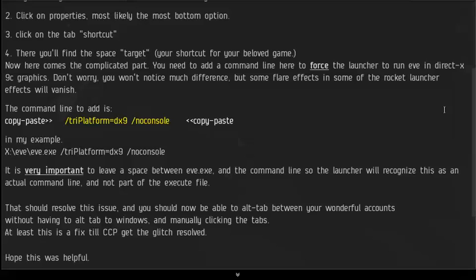And then it should be safe to alt-tab between your two accounts, if you have two, or three, or four, or whatever you have. And it will successfully alt-tab between your accounts instead of just tabbing back to Windows, which is quite annoying.